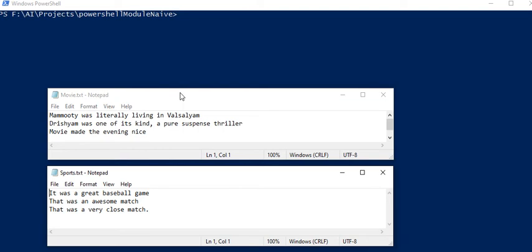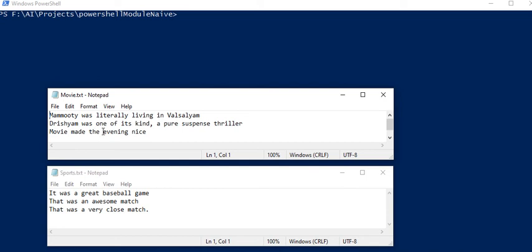As you can see on the screen we have two classes: a set of sentences labeled as movie and a set of sentences labeled as sports. Based on these two data sets we would reach a conclusion whether the entered new text is a movie or a sports category.